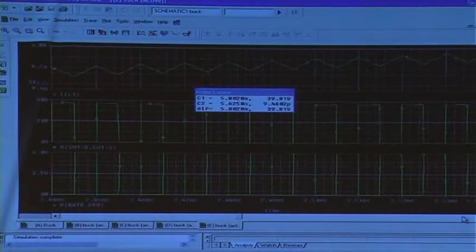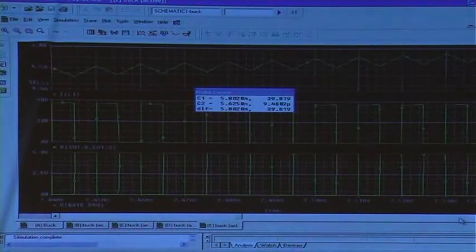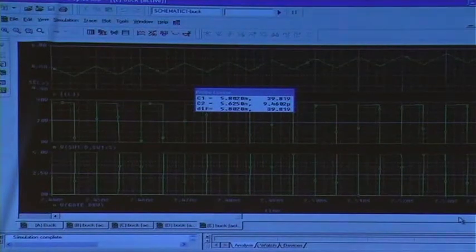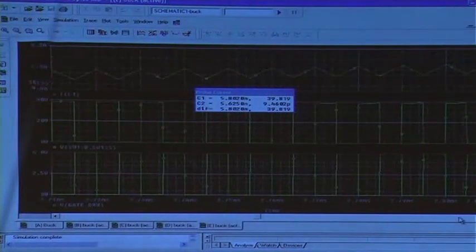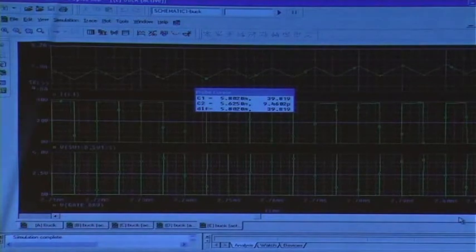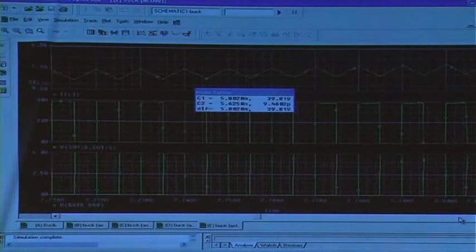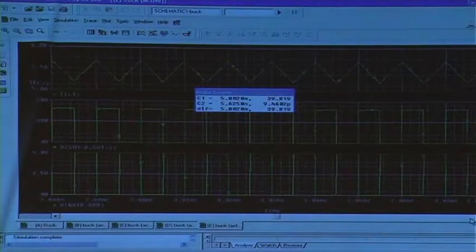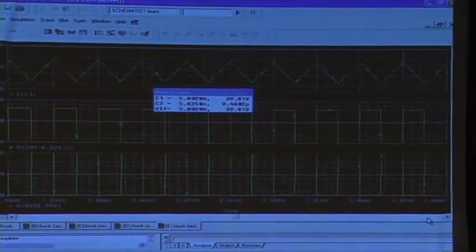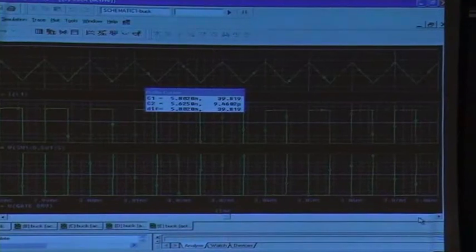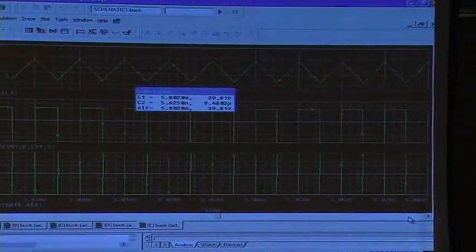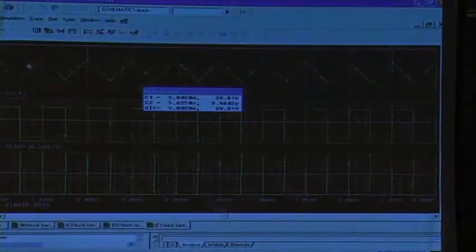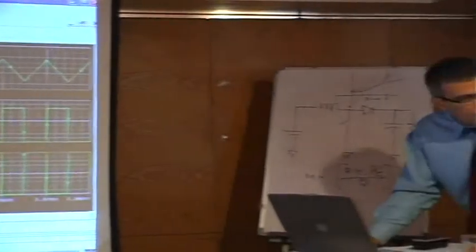This is the continuous current — hard to see any appreciable ripple. But I think this L is 1 millihenry at 100 kilohertz, which is quite high. There is some more — 20 volts. Yeah, it's quite small, it's on the order of almost 200 milliamps or something.